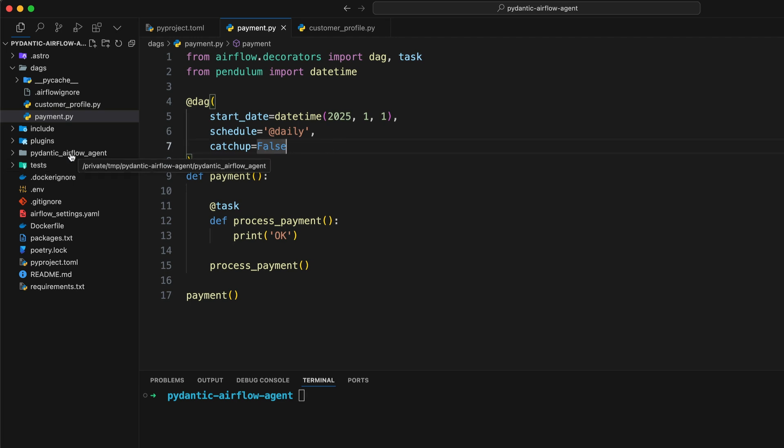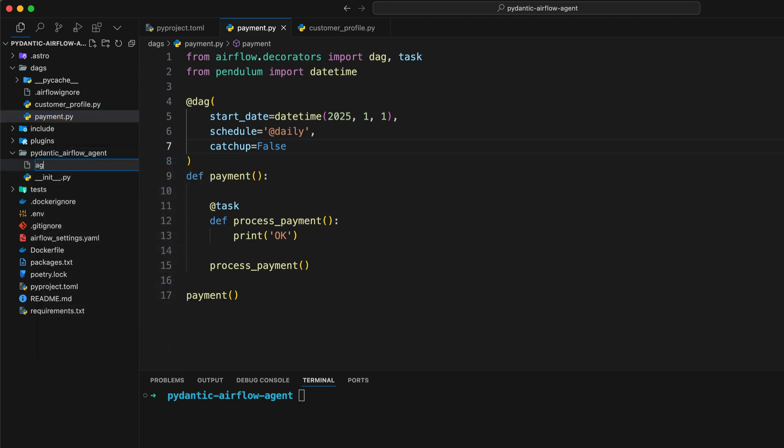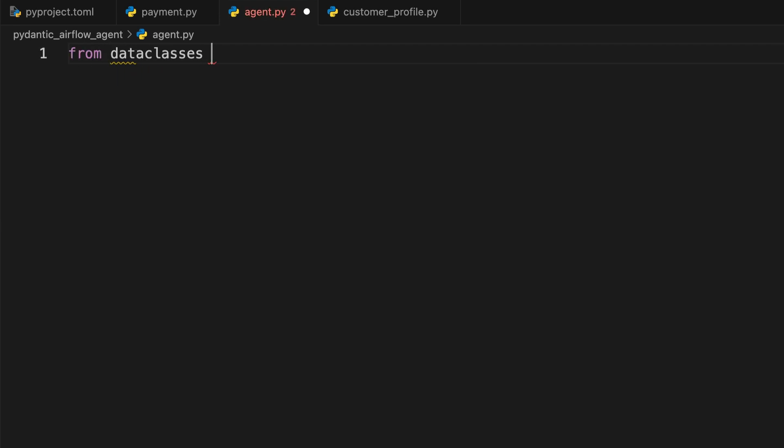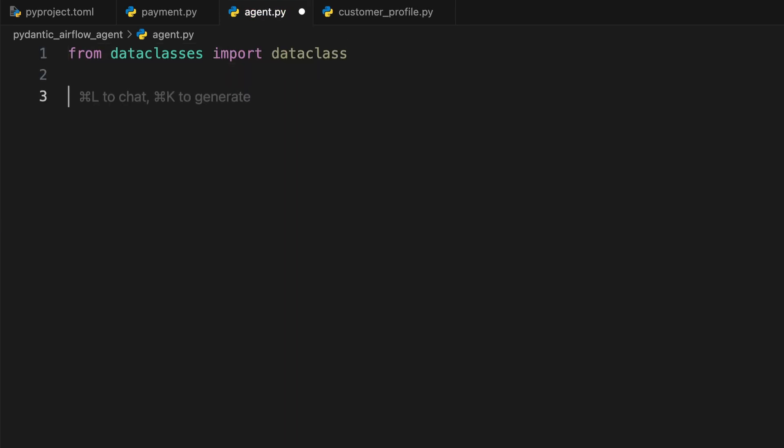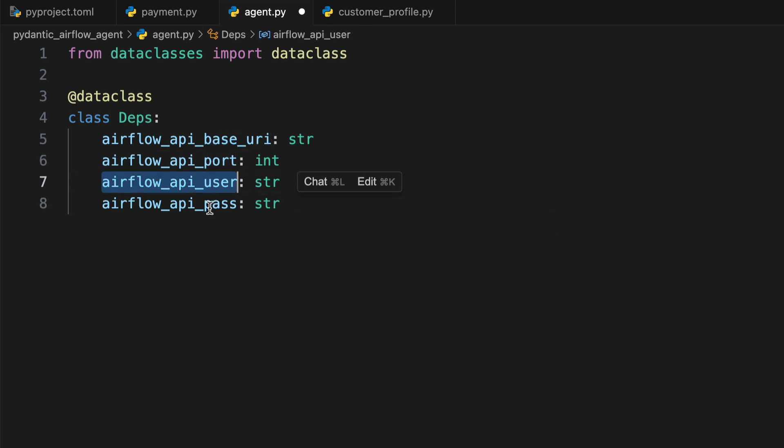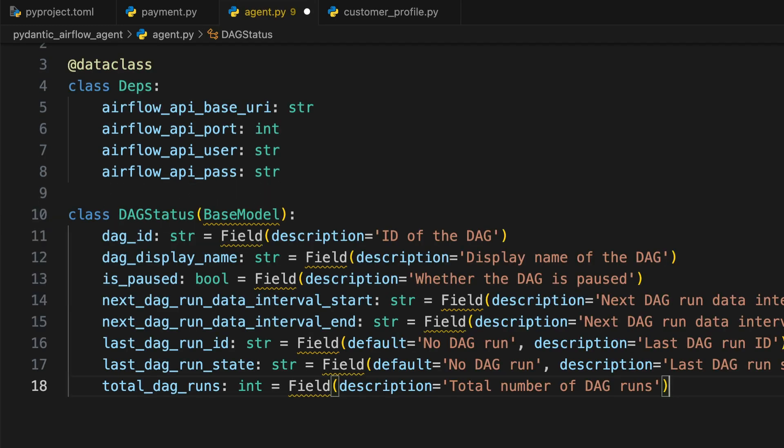In the pydantic_airflow_agent folder, create a new file, agent.py. And this is where we're going to build the AI agent. The first step is to create a data class that will be used to pass connection settings to the model, to the AI agent. So it will be able to connect to the Airflow API. So import dataclass. And then create the following dataclass. As you can see here, we have the API base URI, the port, the user and the password.